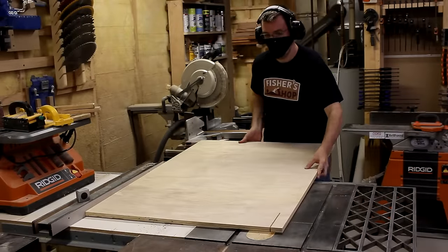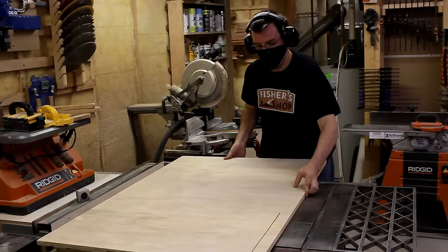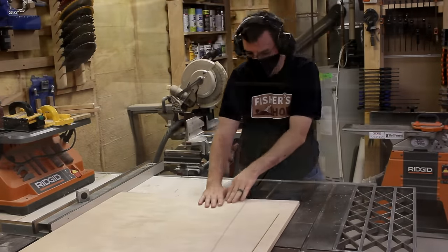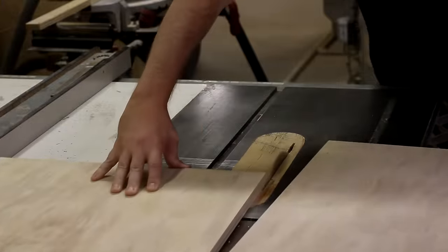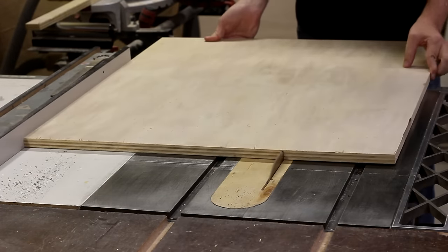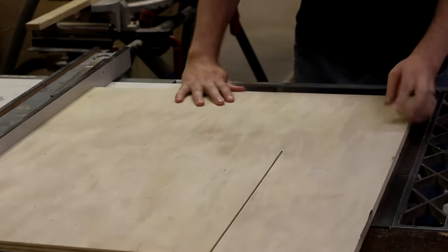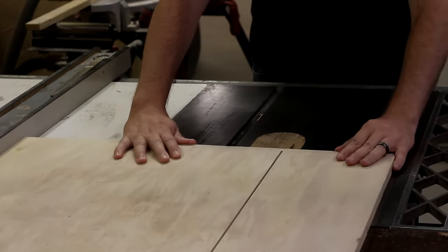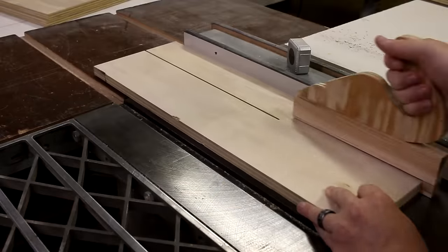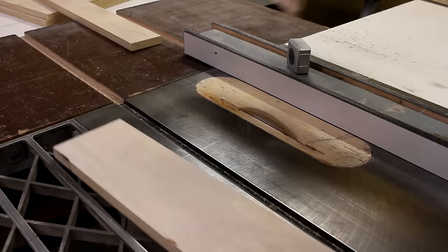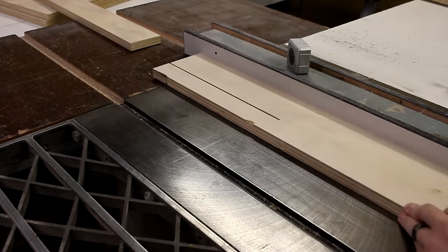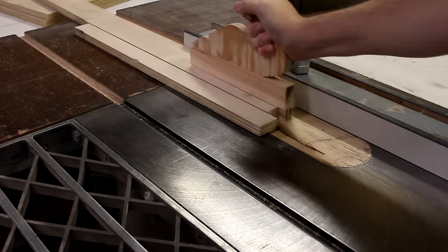I could get all of the three-quarter-inch pieces from a single sheet of four-by-eight plywood. And there's just a handful of half-inch pieces that I needed, and I could get all of those from a four-by-two sheet. So, the overall cost of material is pretty minimal.